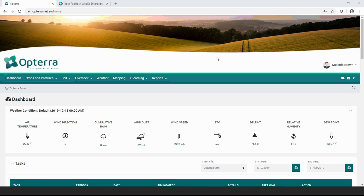Okay, we might get started if everybody is ready. As you've been coming in I've just been muting to deal with some of the background noise issues, but if you could just check and make sure that your microphone is muted by clicking the little microphone icon next to your name. You are more than welcome to unmute yourself and ask a question at any time.